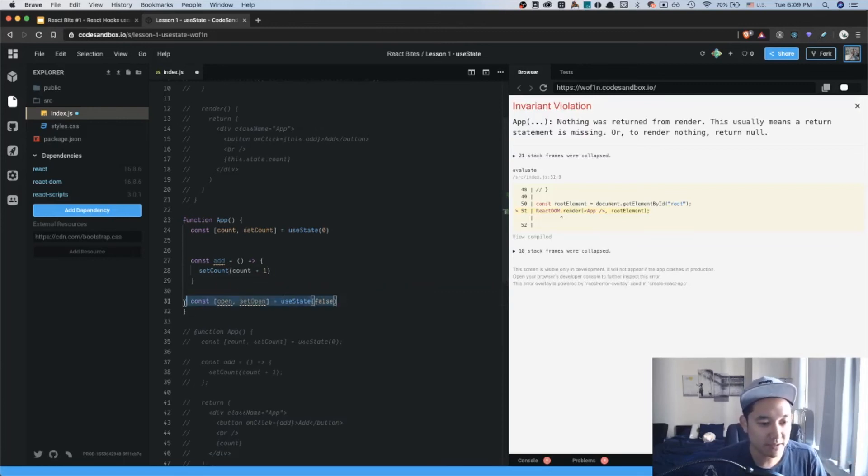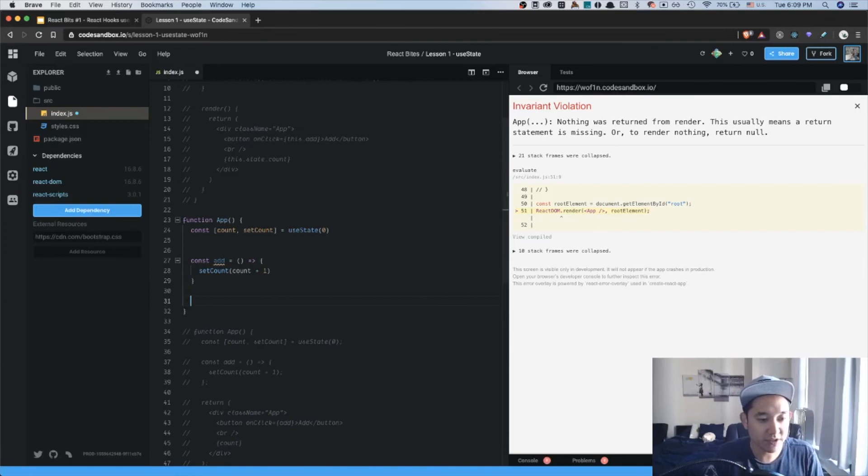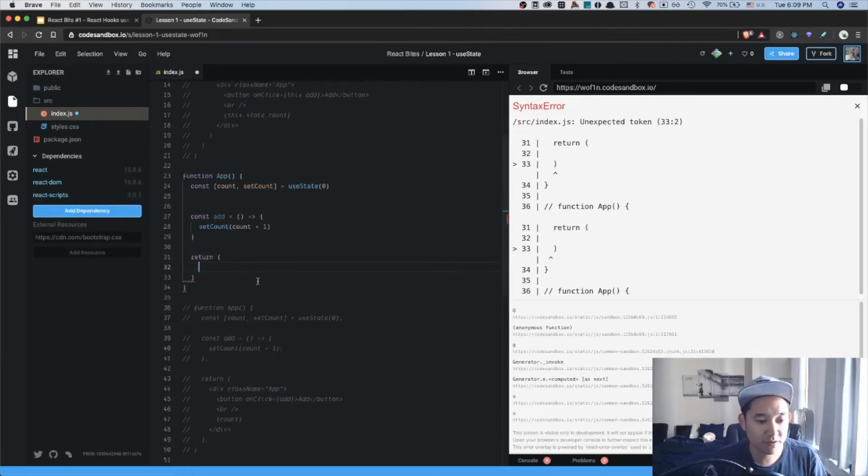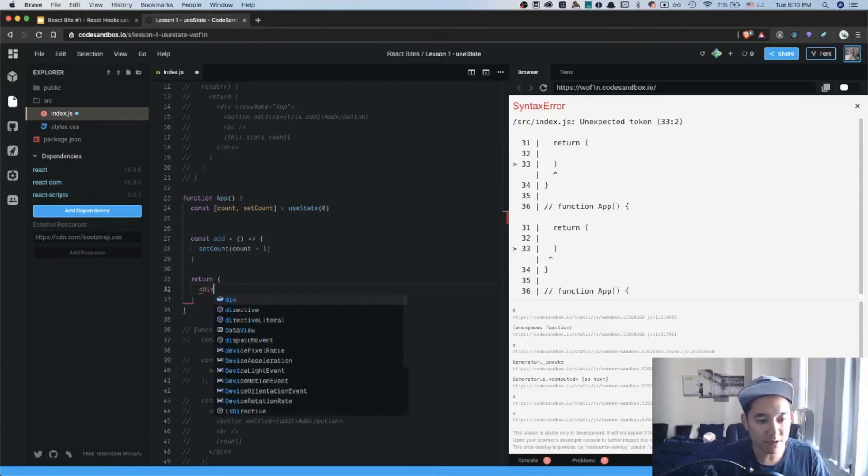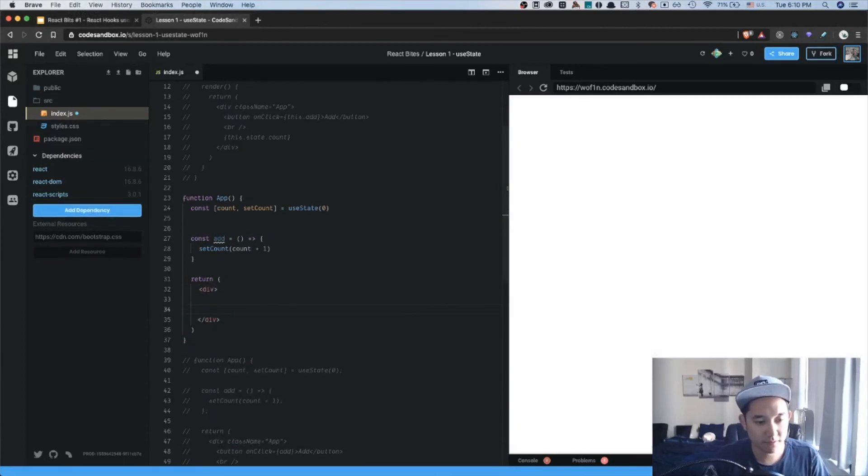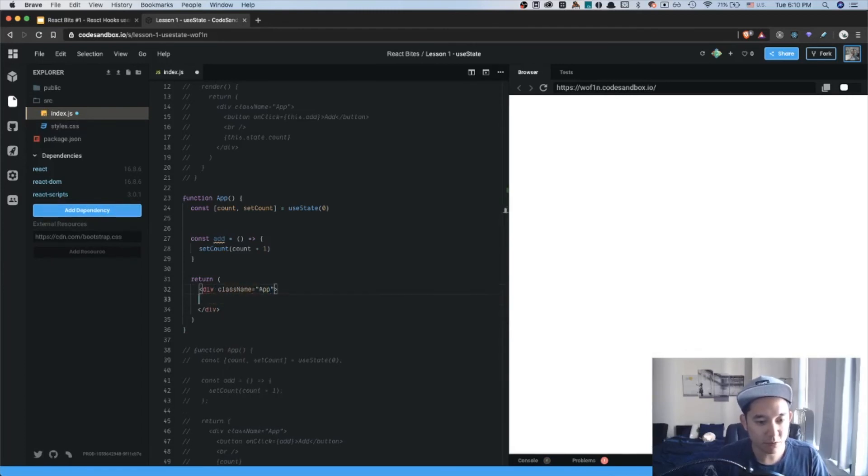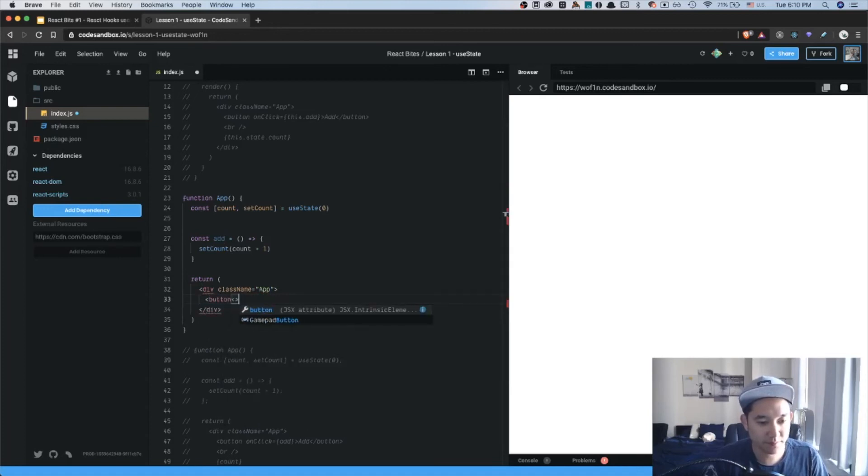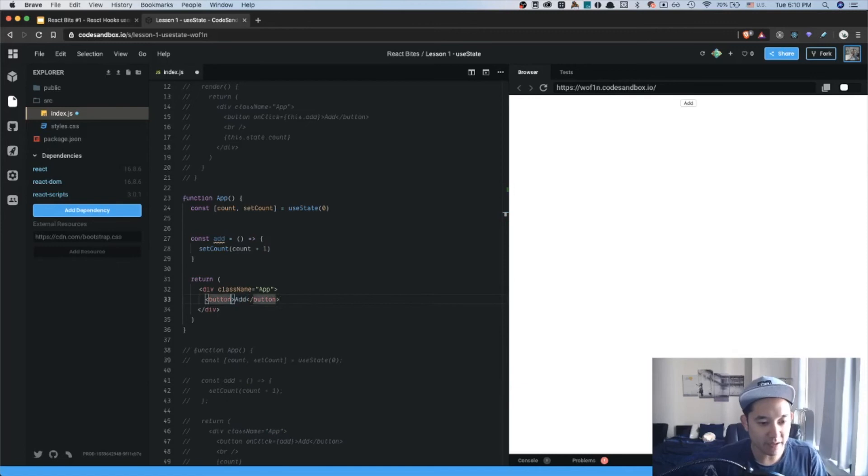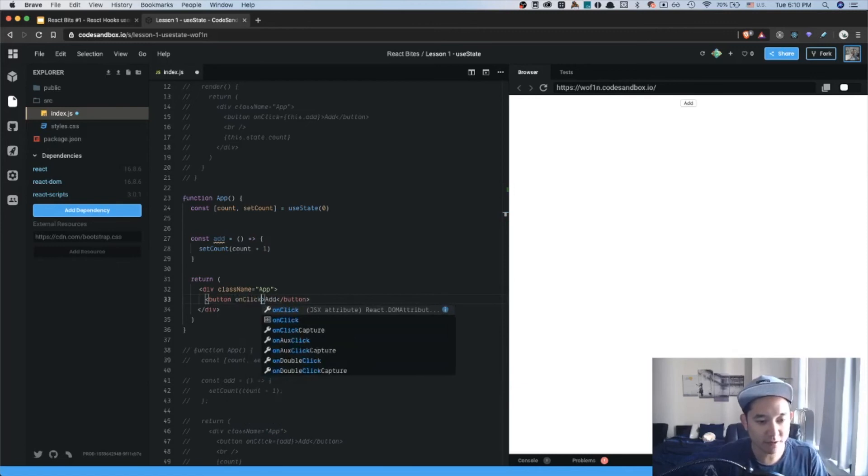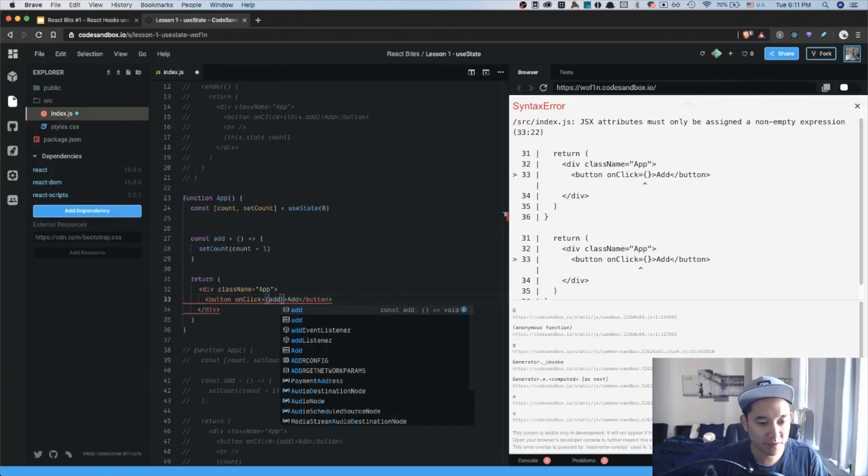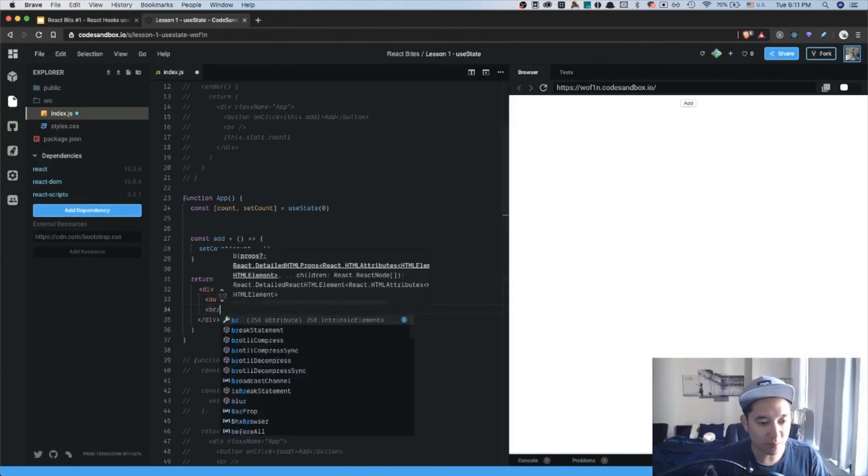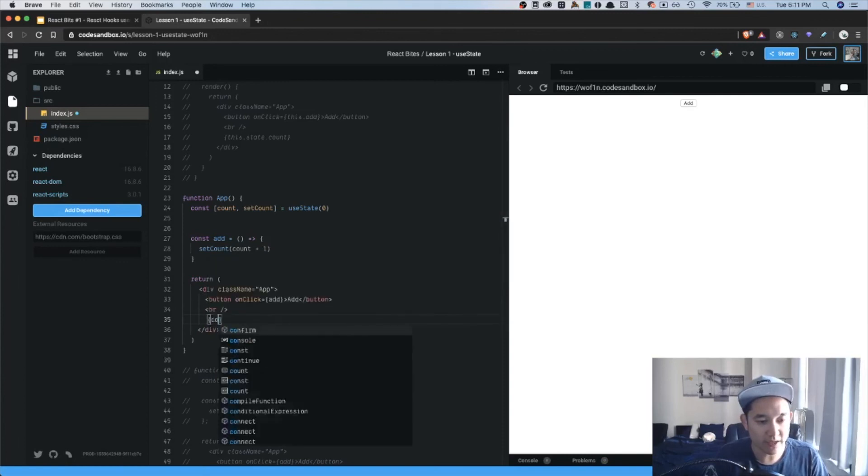With that being said, we're going to return something to show in the HTML. So let's define a top-level div. We'll give it a class name of app. We'll create a single button, add, and give it an onClickHandler function, which we will call add. We'll add a line break, and here we'll just show the count.